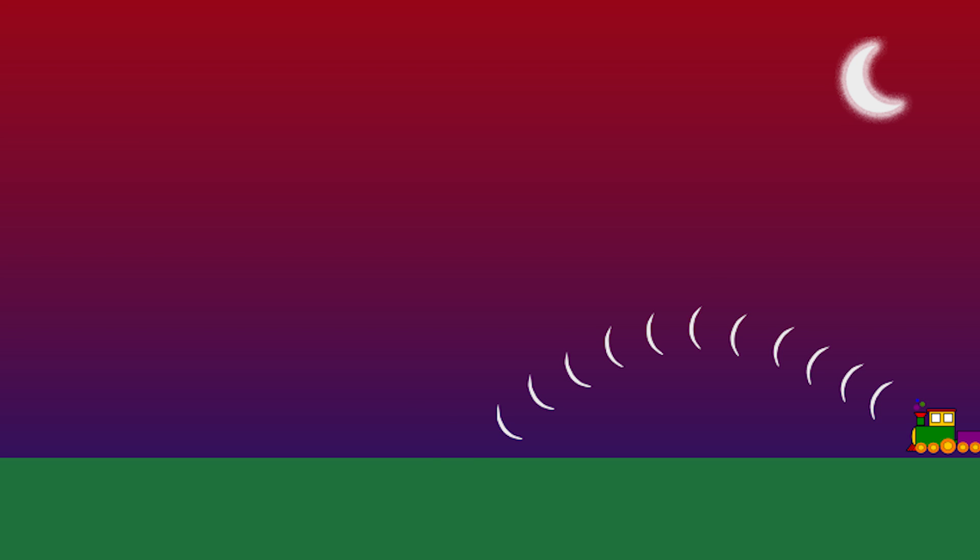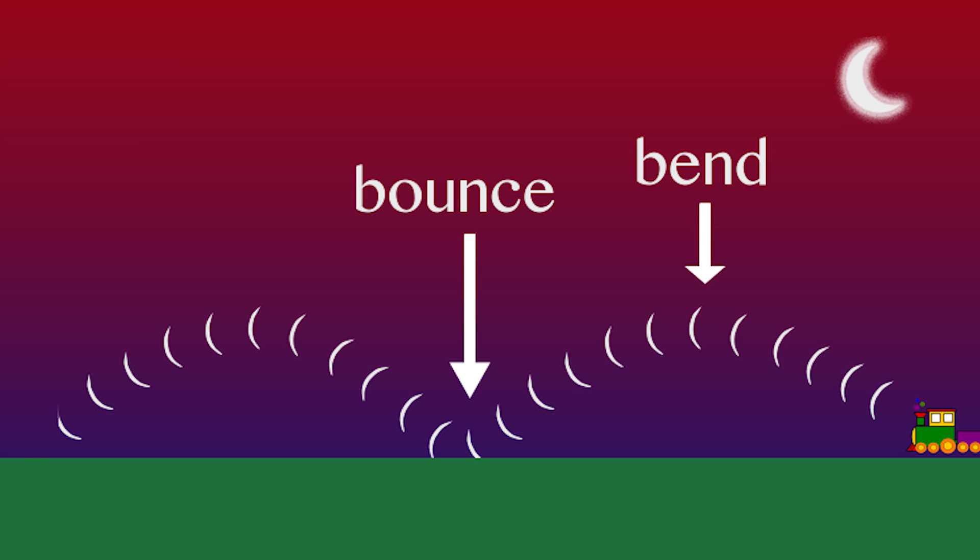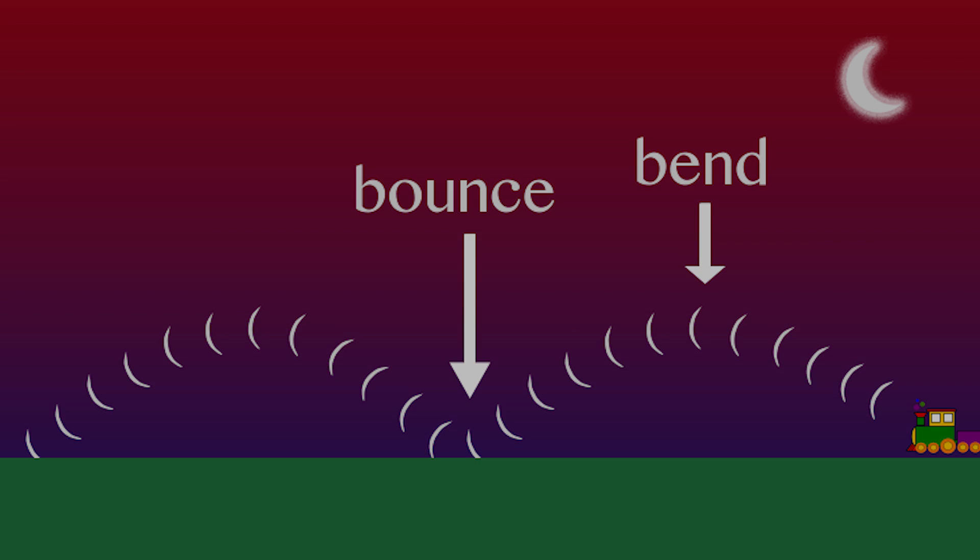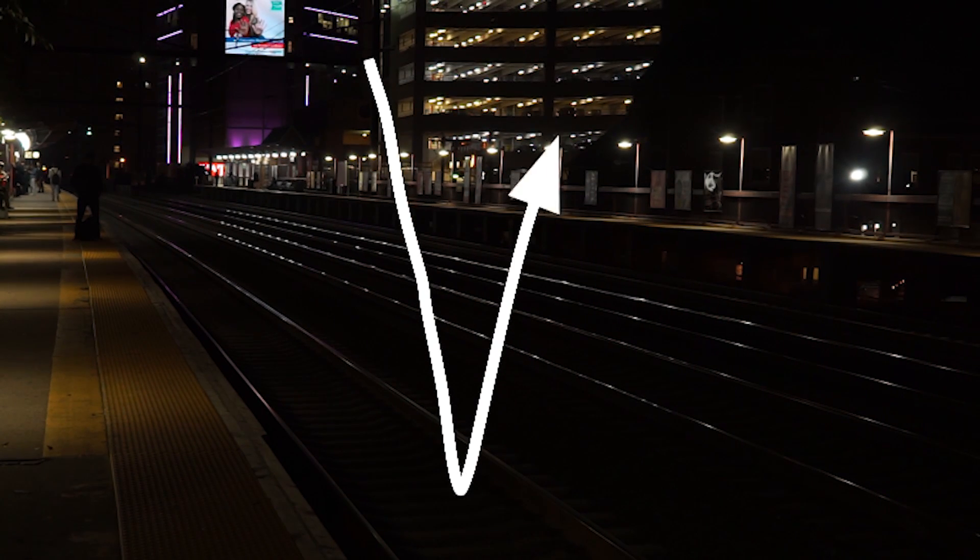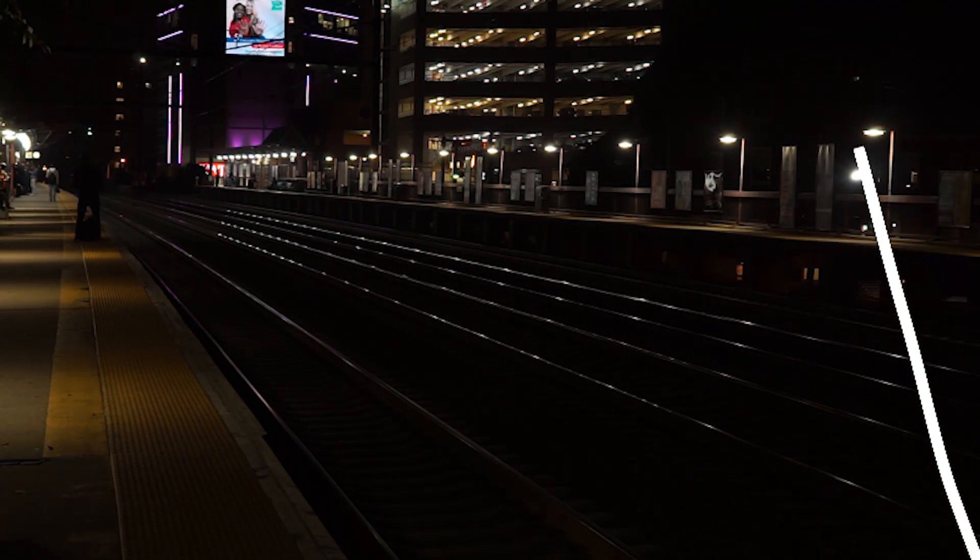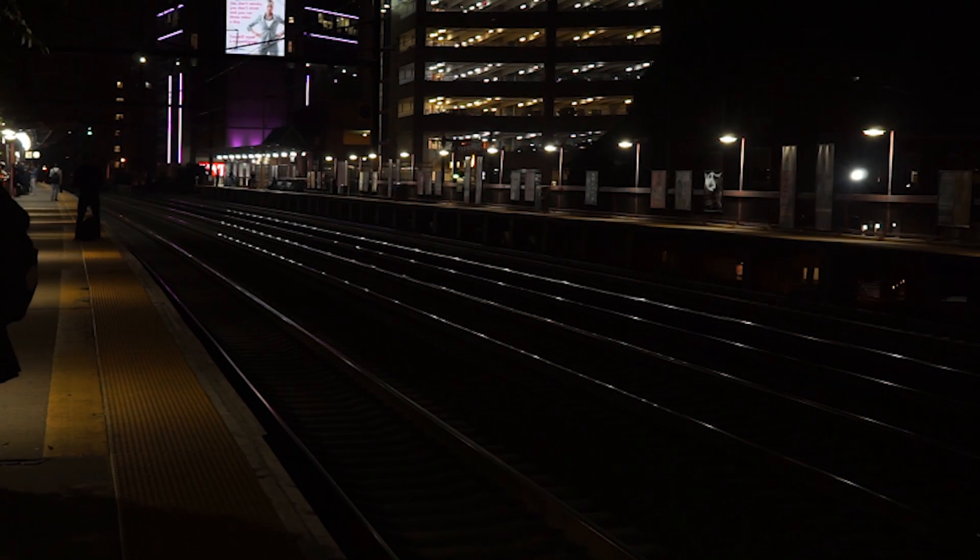The wave bounces off the ground and hits the warmer air again, which bends it back toward the ground. The effect creates a sort of tunnel. Inside, the sound can keep going for miles.